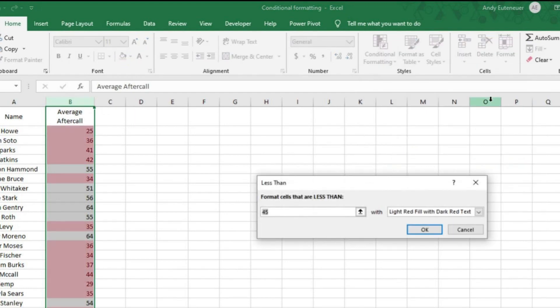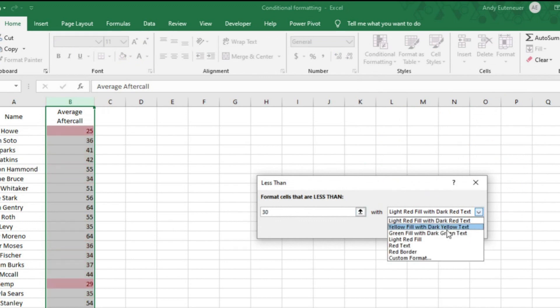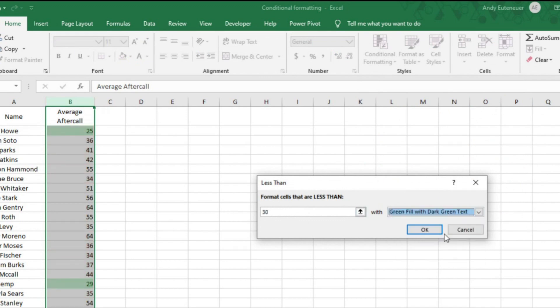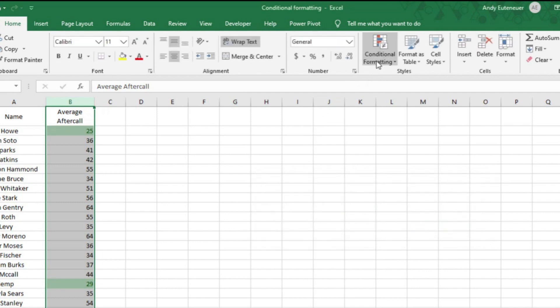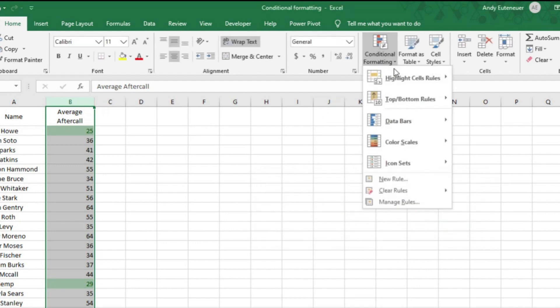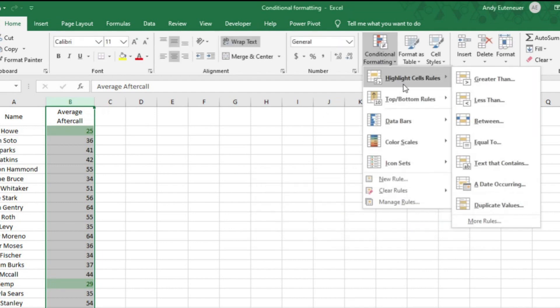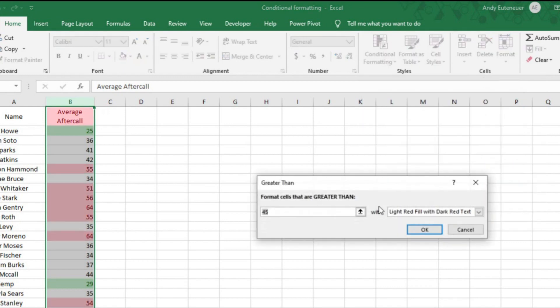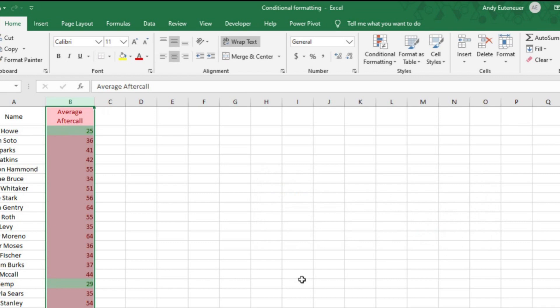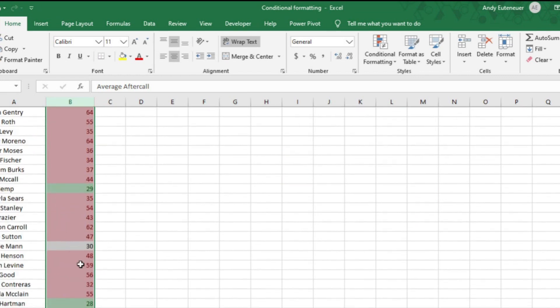Since I want to show those who are under the goal in green, I need to change the formatting. You can customize the color of the cell and text if you wanted to, but I'm just going to choose the pre-made green option. I'll do the same thing for those not meeting the goal, except I'll choose greater than, change the number to 30, and choose light red fill with dark red text and press OK.